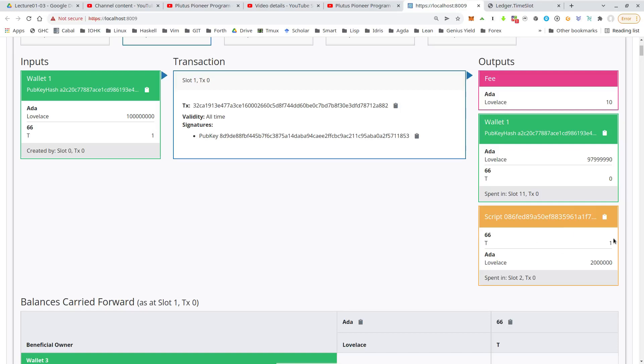And we see the token goes there. We also see that two ADA go there. I mentioned that briefly before, on Cardano, there's the rule that every UTxO must contain some minimal amount of ADA. I don't know exactly how high it is. It's probably a bit lower than two ADA, but just to be safe, I hard coded that basically into the code to use two ADA for this.